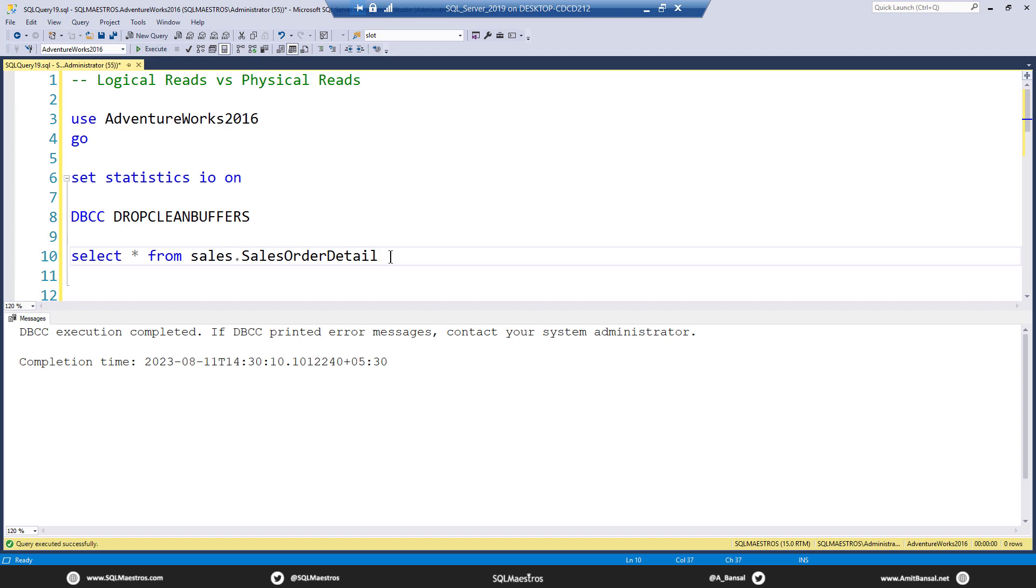And these pages reside on the disk. If the read happens from disk, which means the request has to go all the way to the disk, then that is called as a physical IO. This is called as the physical read.